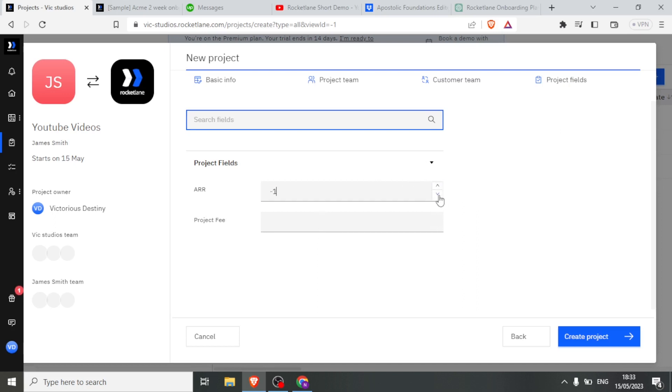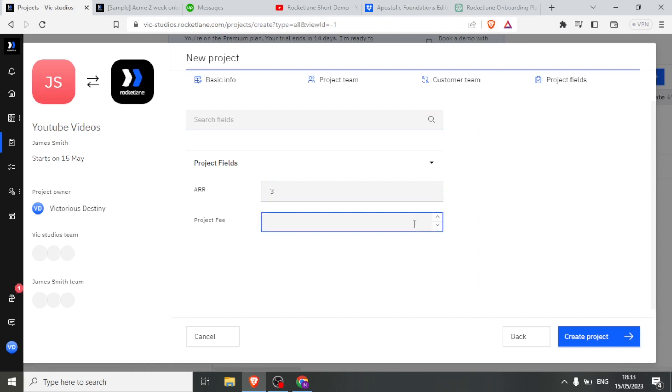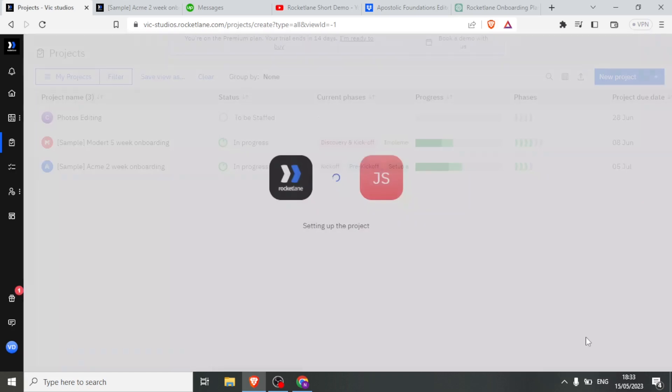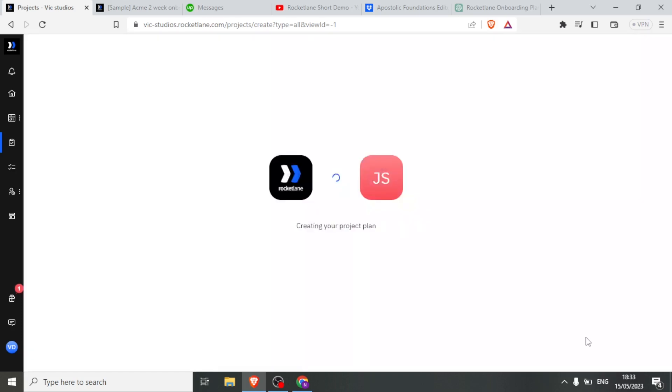Then finally, I can check on the project fields, so I can add the fields about the amount that is to be paid and all that. In this case, if I click down here, the ARR, I can choose maybe two or three. Then I can say the project fee will be $600 USD. And then if I'm satisfied with all the details that I inserted at basic, project, customer team, and project field, I now click on create project, and I'll be able to create my YouTube videos project.